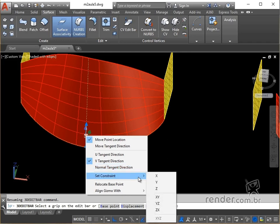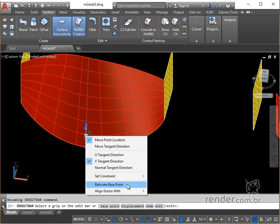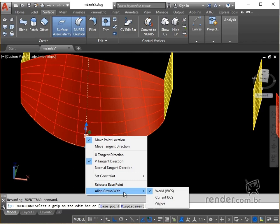In set constraint we define whether the change in the tangency, or change in the location of the point is restricted to a specific axis or plane. We can also relocate the base point, reorient the handle to align it with the WCS, UCS or with a selected face or object.